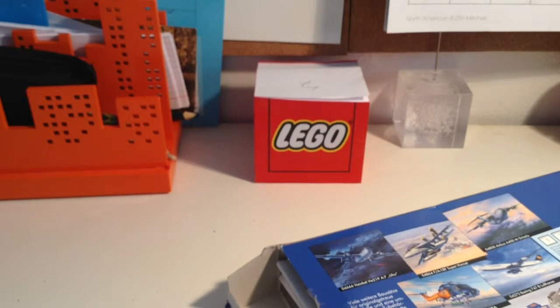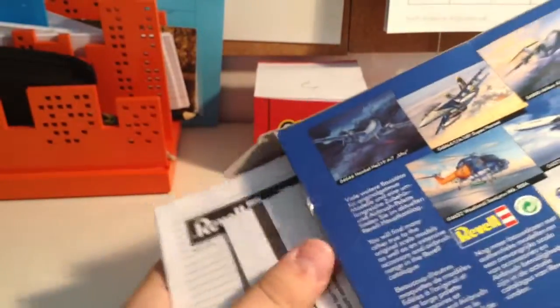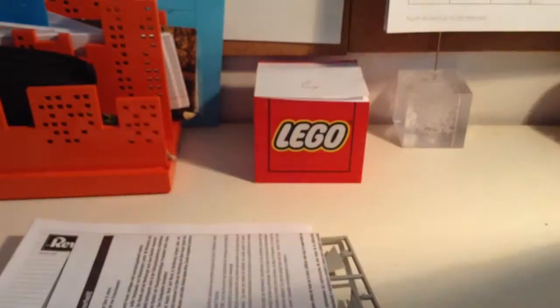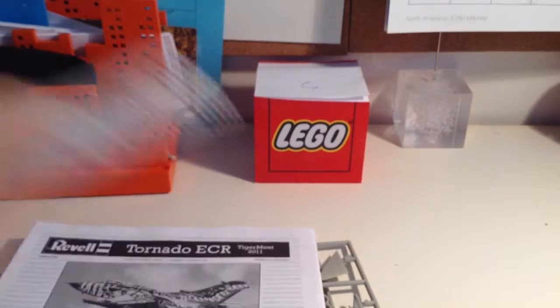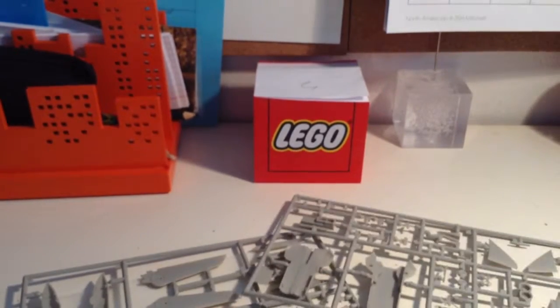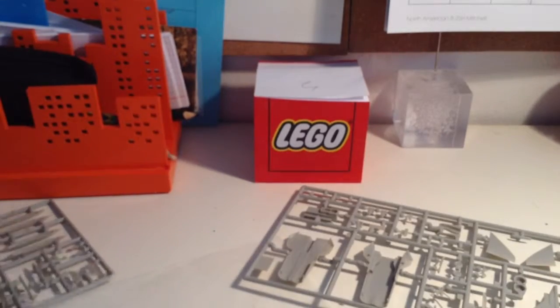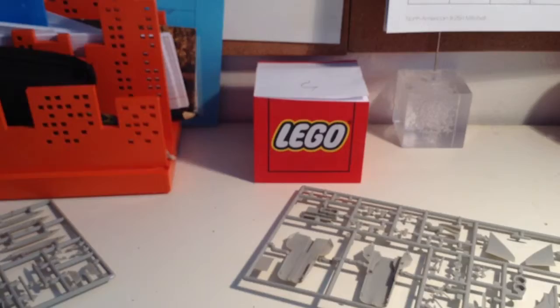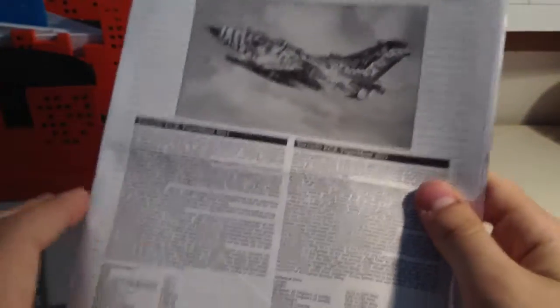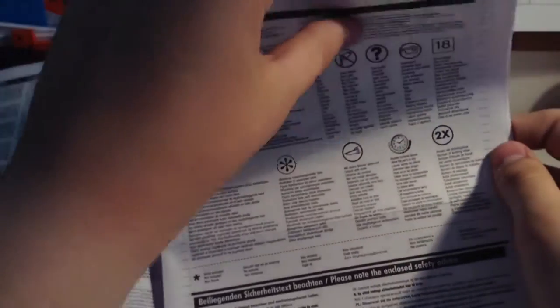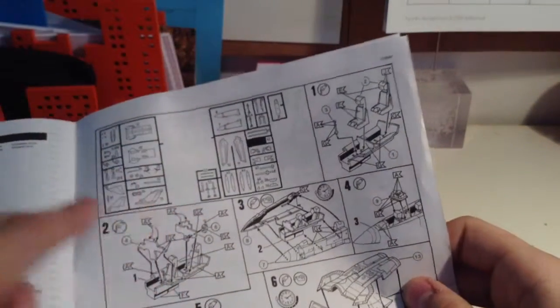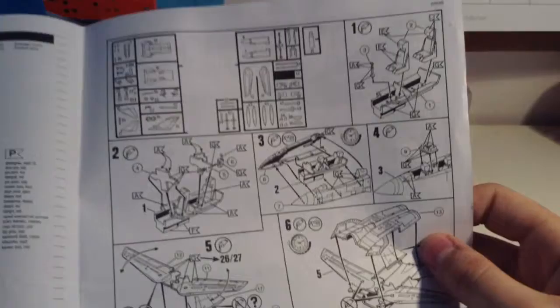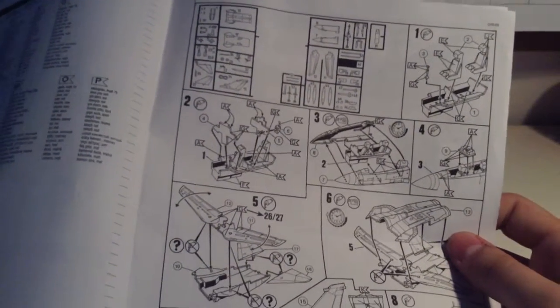Let's get this bad boy opened. So it is a side opening box, sadly. There's no kind of wrap around the pieces. So here's the instruction. Tornado ECR. You got some history about it if you want to read this, pause the video. Kind of what the symbols mean, legend. I think some safety maybe. Color call-outs right here. You got numbering all the parts. Keep in mind this is 1 to 144, so these are very small.